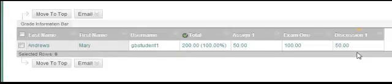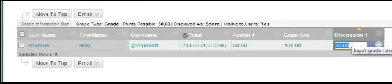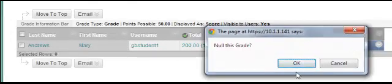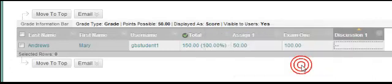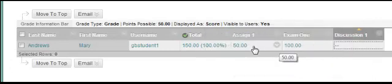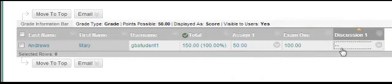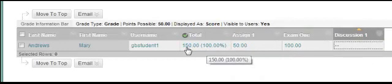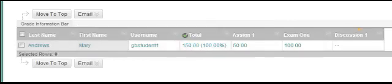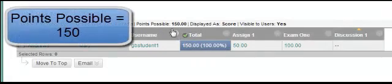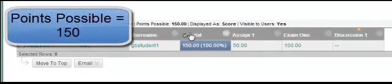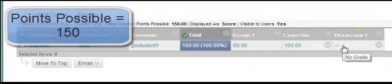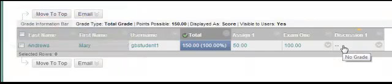Looking at the gradebook another way, we're going to null the grade for discussion 1. What we see is that the student has 100 points on exam 1, 50 points on assignment 1, 0 points on discussion 1, for a total of 150. It's saying the student's grade is 100%, points possible, we can see that the points possible are 150 because the discussion 1 column has been exempted as it has no score.